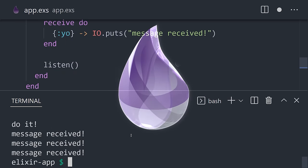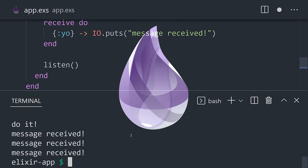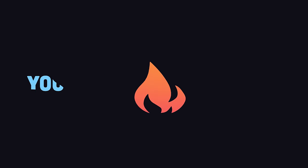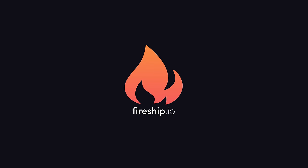This has been Elixir in 100 Seconds. If you want to see more short videos like this, hit the like button and subscribe. Thanks for watching, and I will see you in the next one.